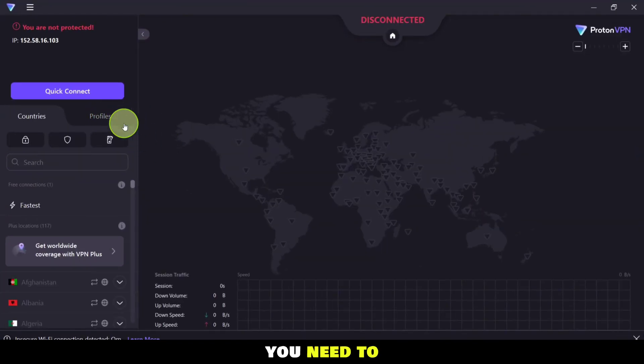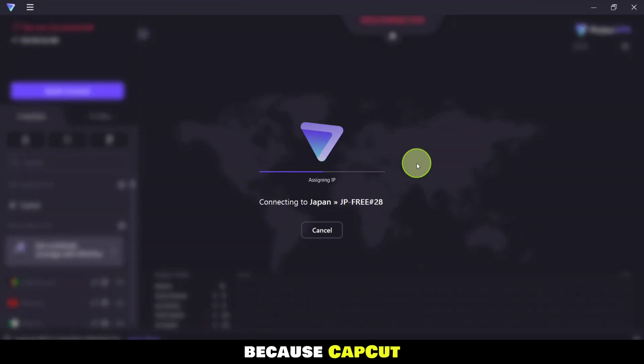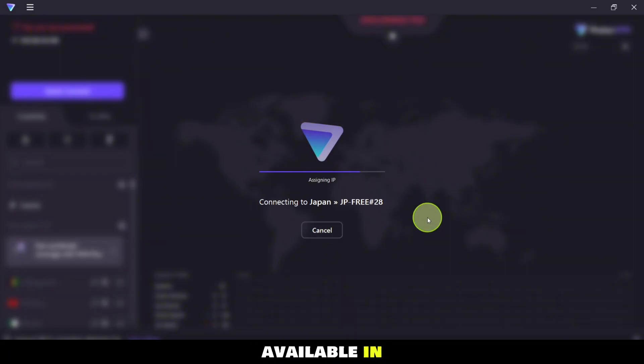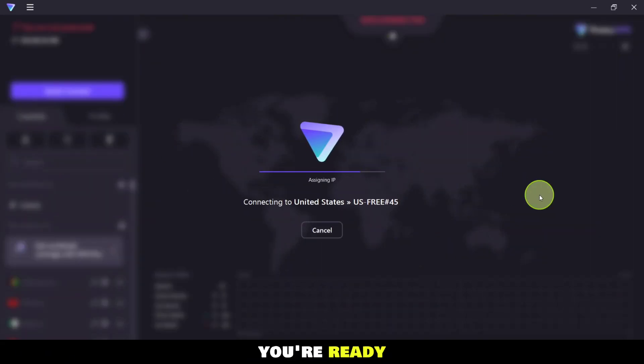First, you need to download a VPN. This is necessary because CapCut might not be available in all regions. Once you've downloaded and connected your VPN, you're ready to move on.